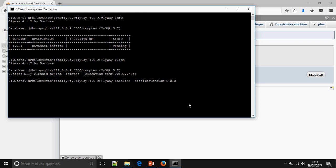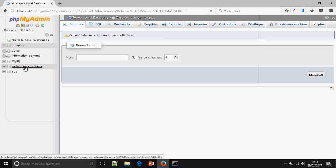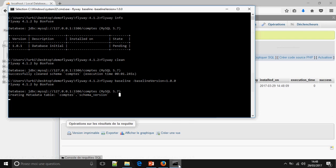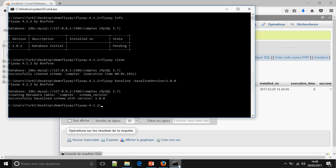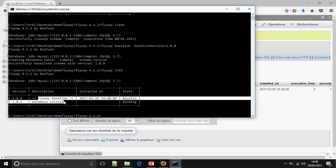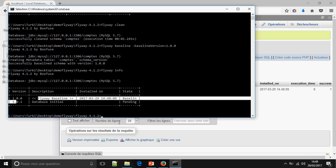Running the baseline command with version 1.0 — this creates the Flyway baseline. Execute the script of the database.